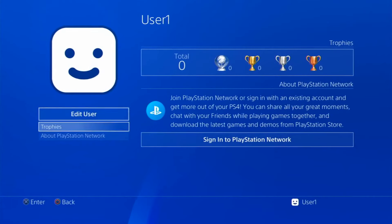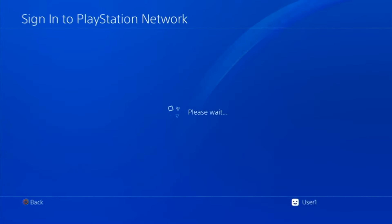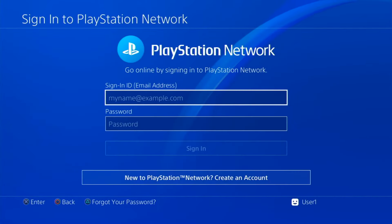Almost. All you have to do now is just log into your PlayStation Network and everything should be back to normal.